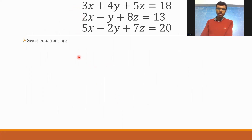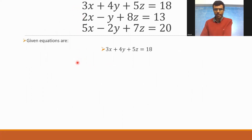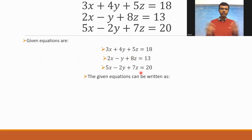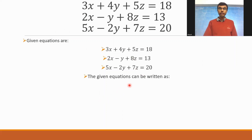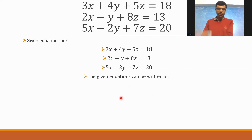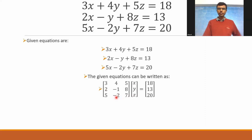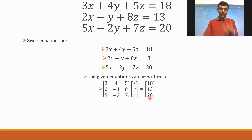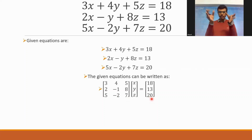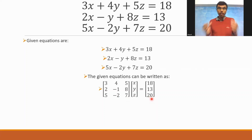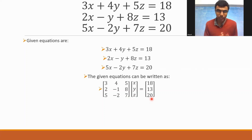The given equations can be written in matrix form. If I multiply these two matrices I would be getting this matrix. I've just written the given set of equations in a matrix form.